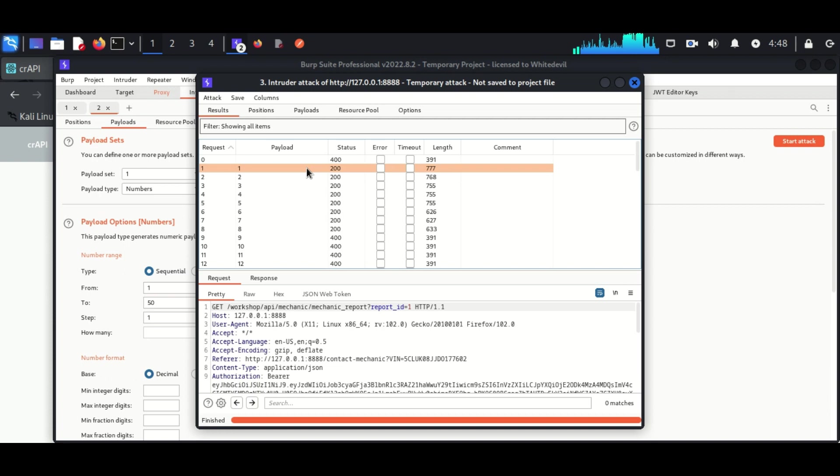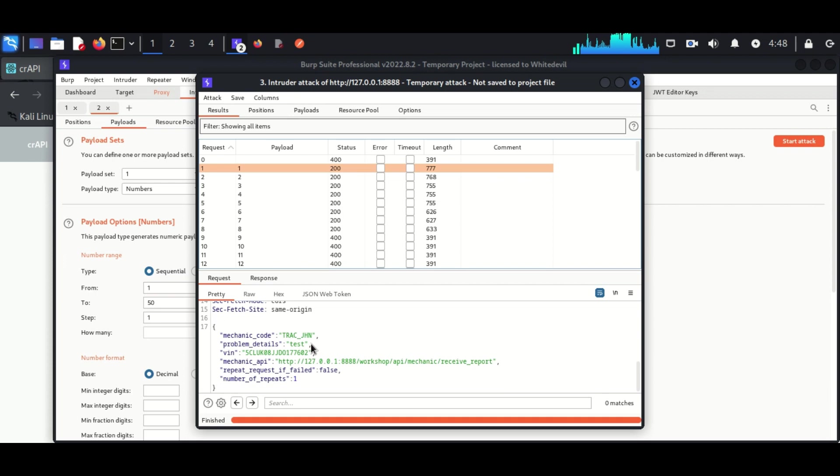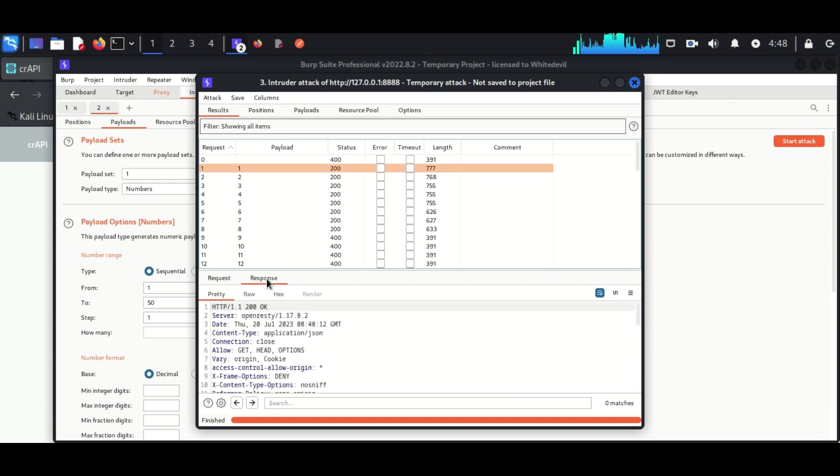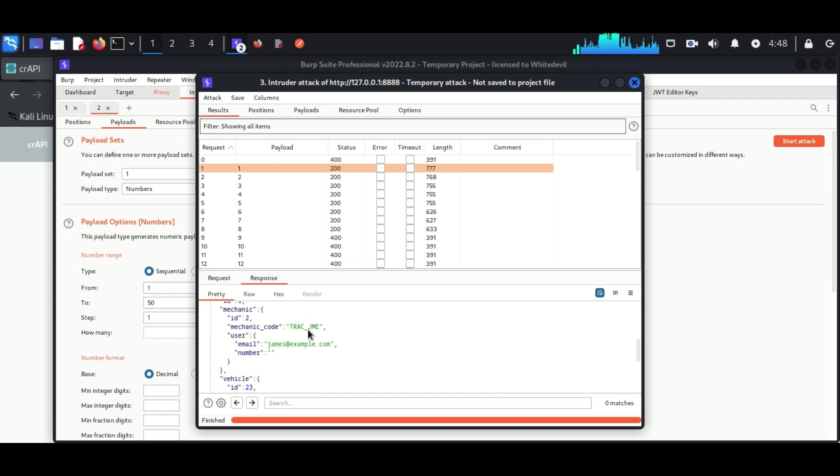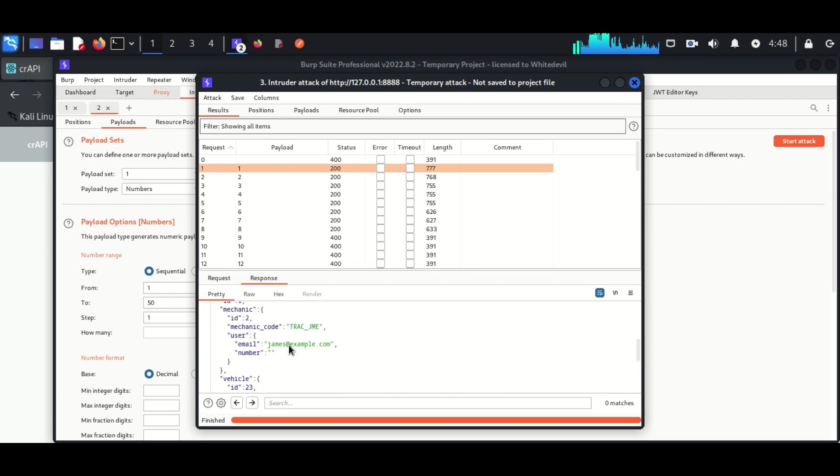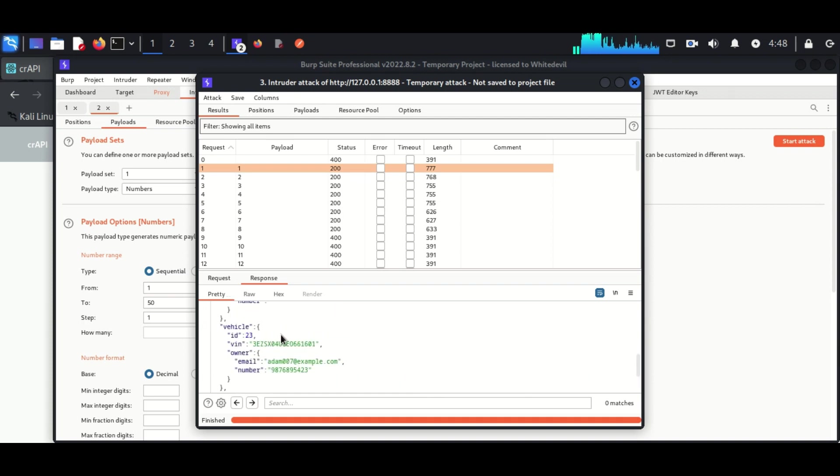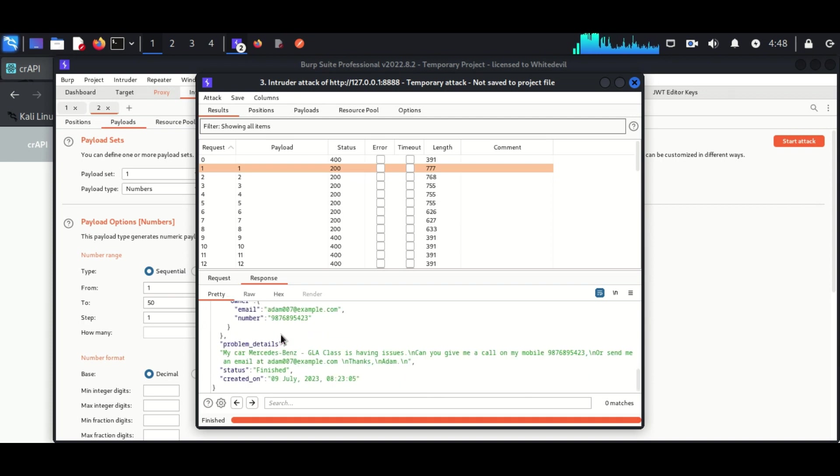I saw the first one, it is leading to a report. It is a report about a username called Adam and his mobile number is also available and his problem is available to us. This is a clear example of BOLA vulnerability.